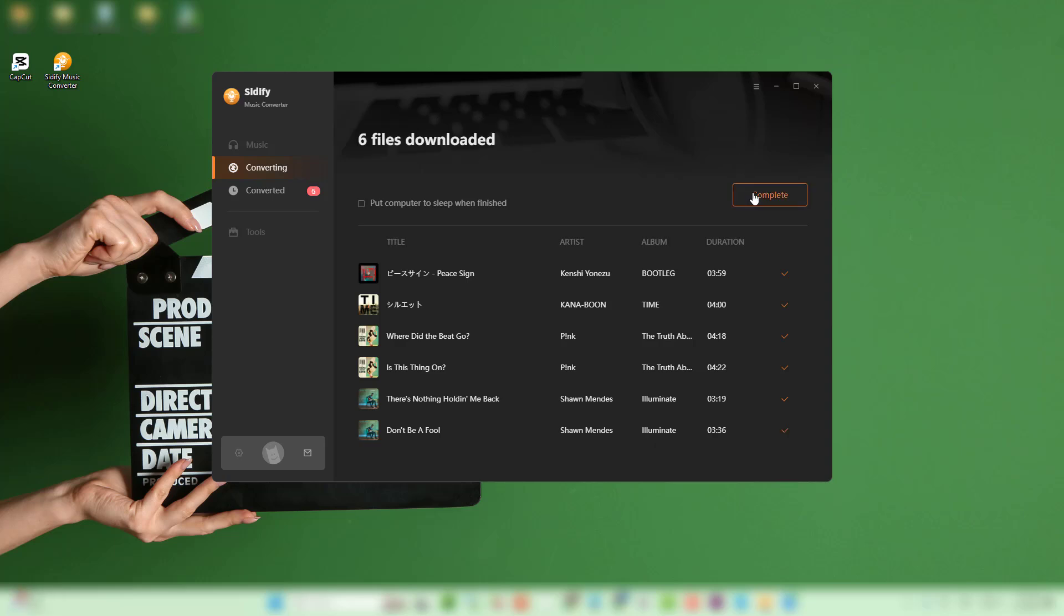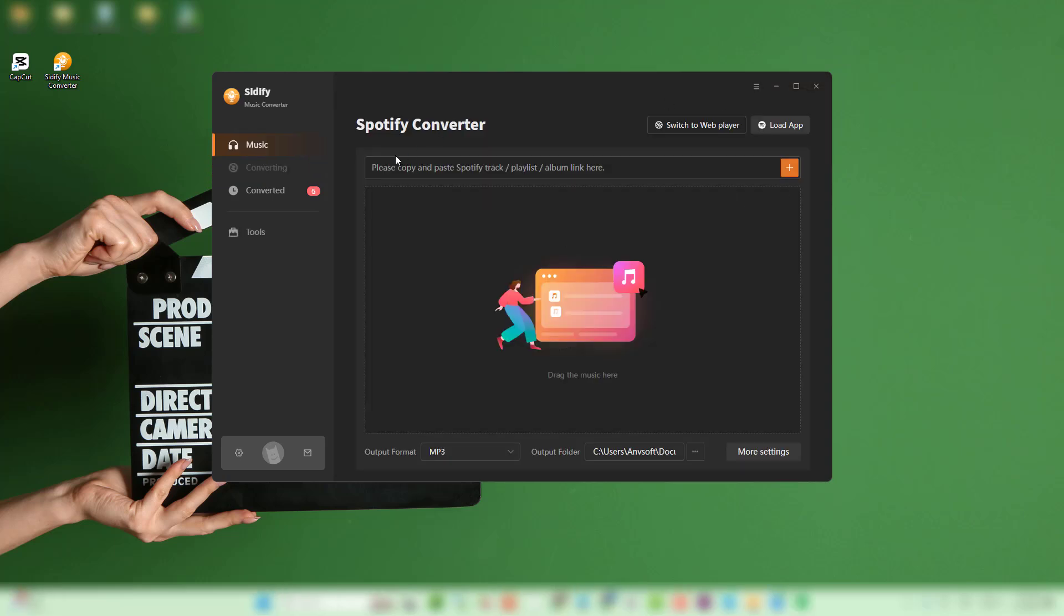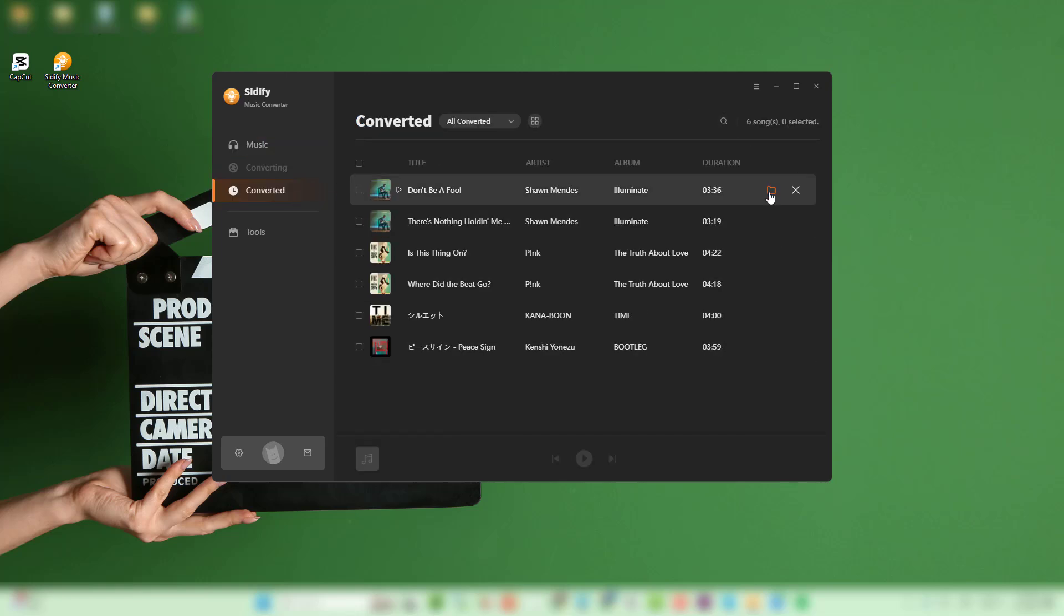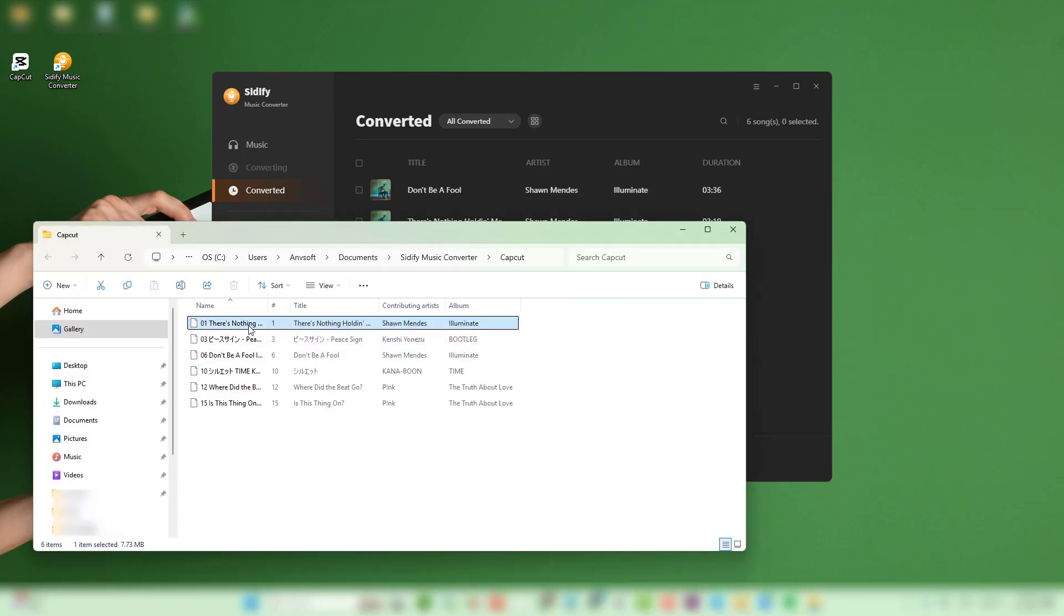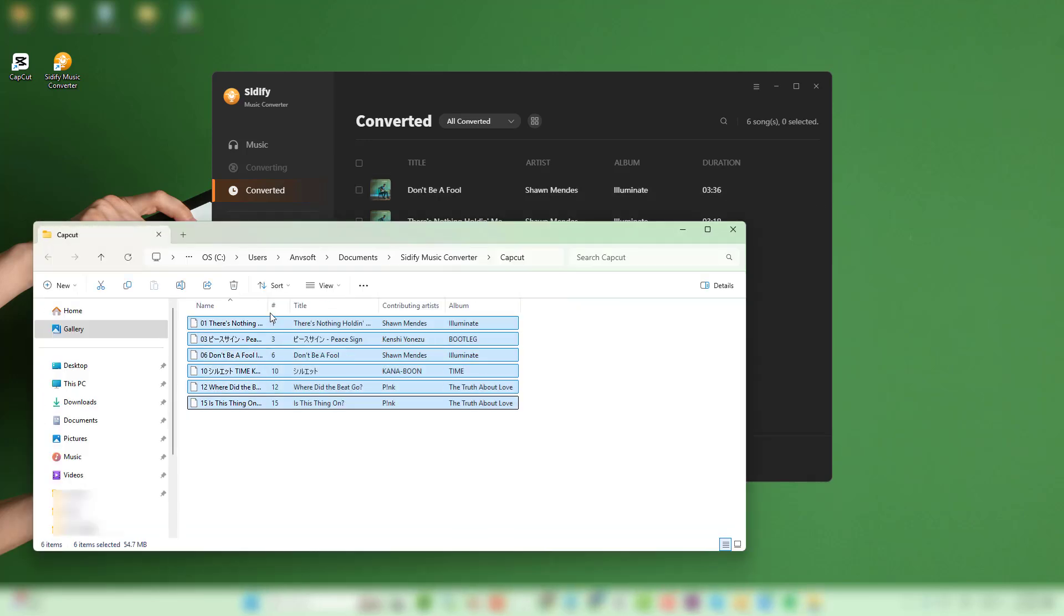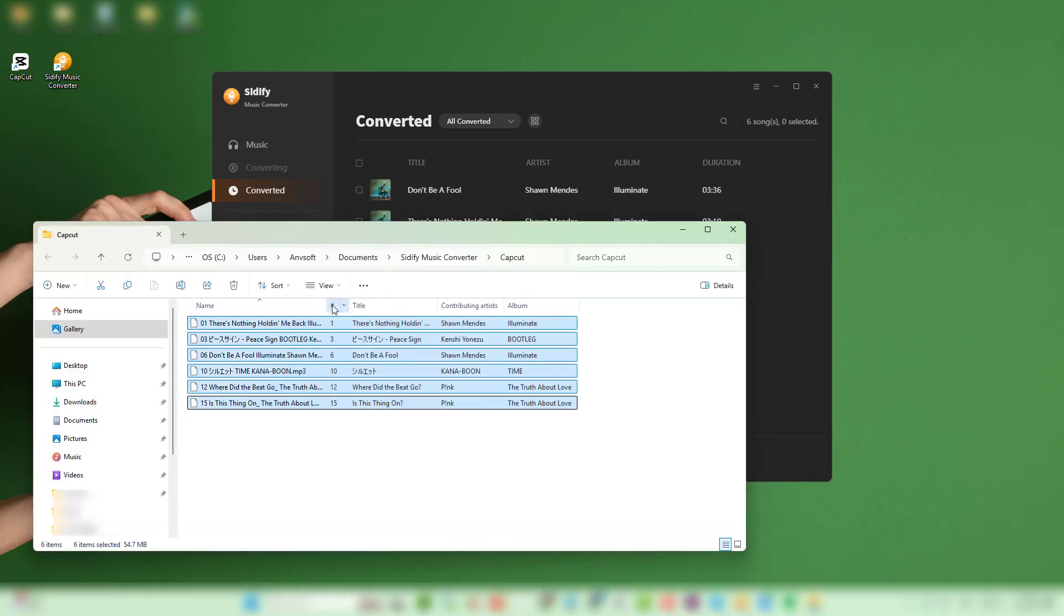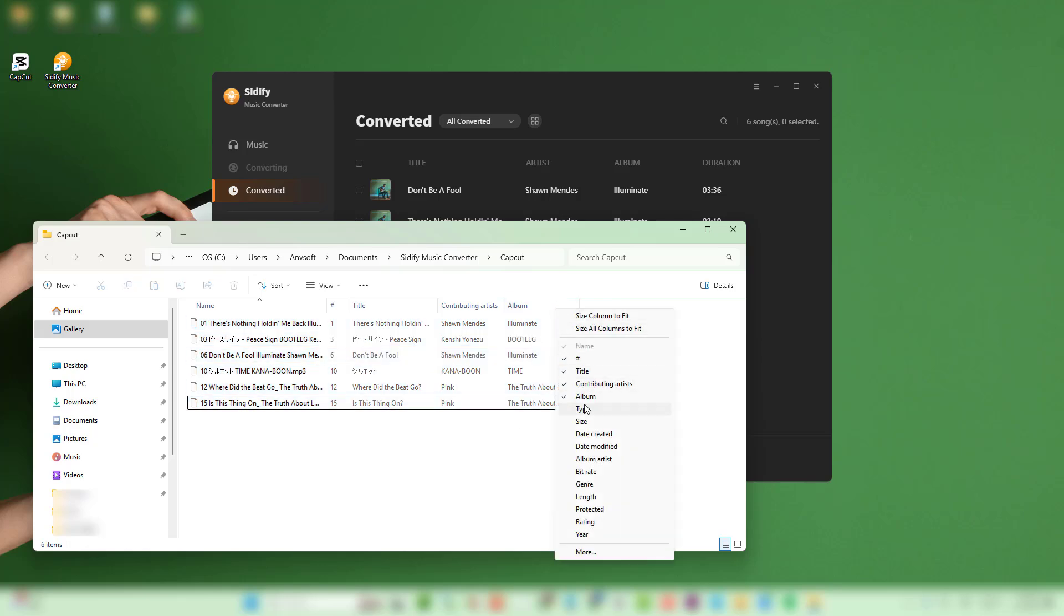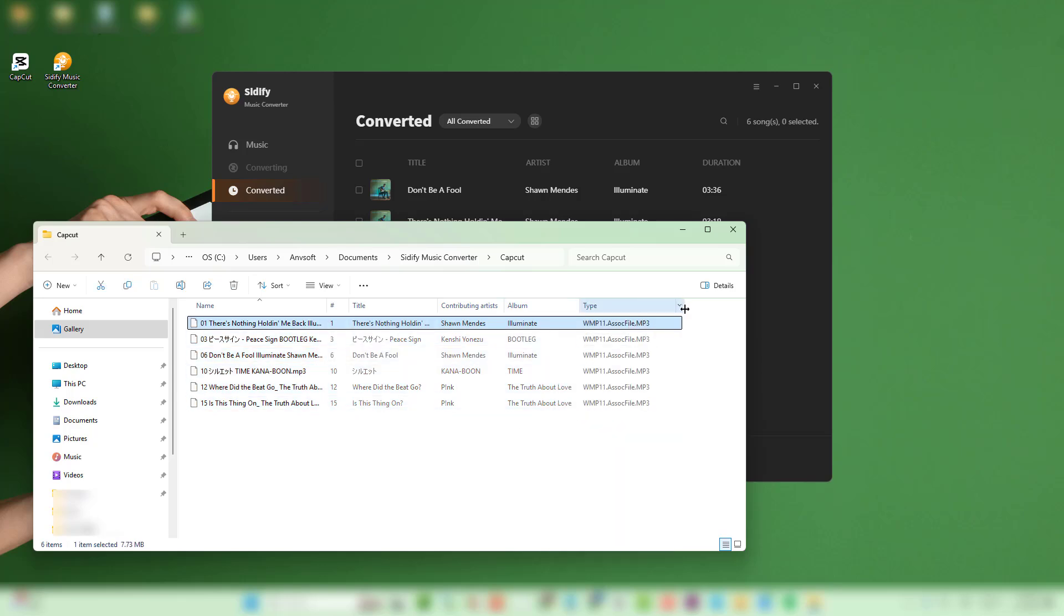When the conversion task is done, go to the converted tab in Cidify. Click the folder icon to access your save files. Now you have your Spotify songs in the right format, and all these tracks are free from restrictions and ready to be used in CapCut.